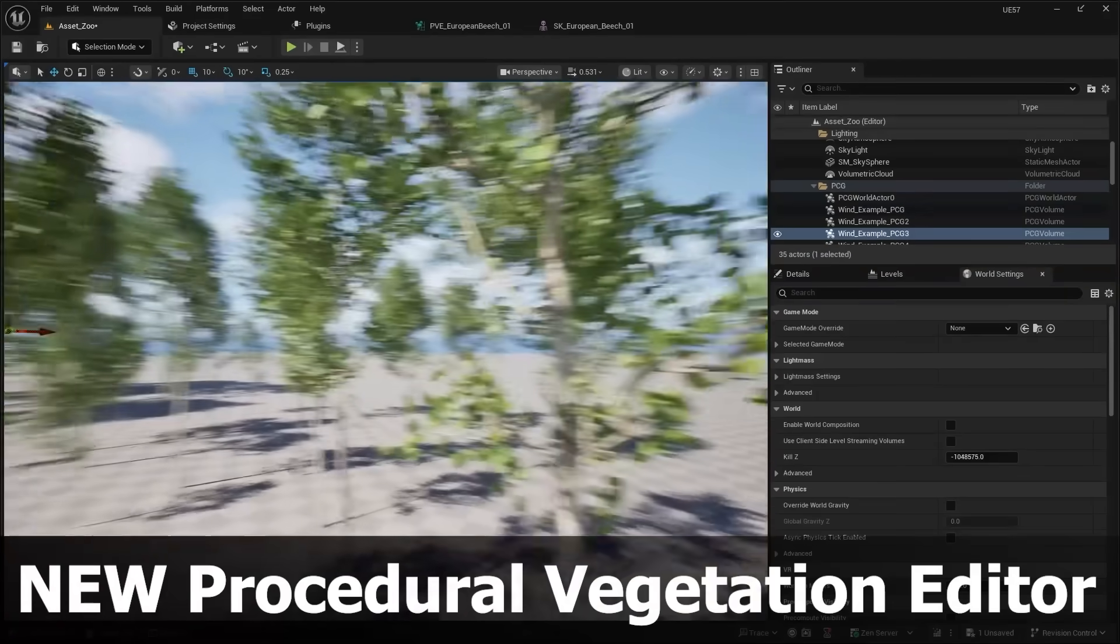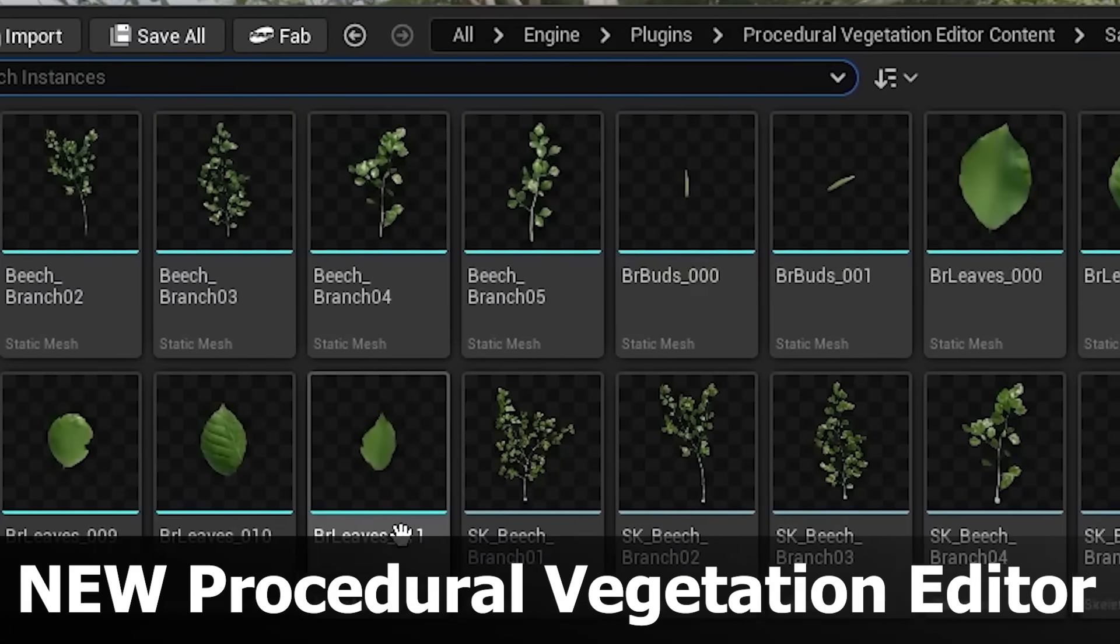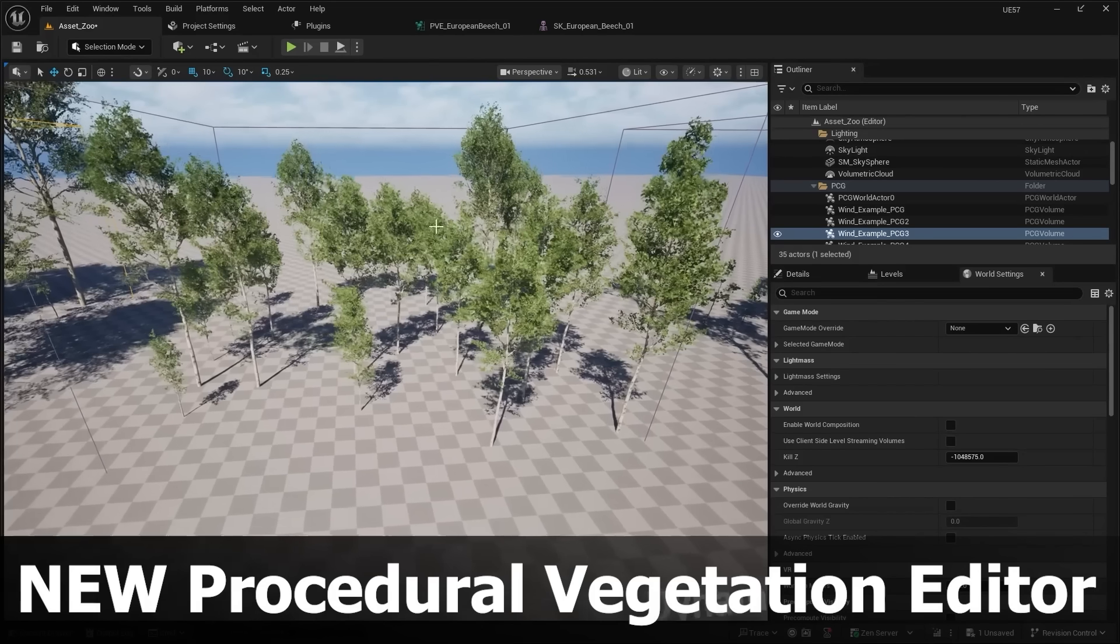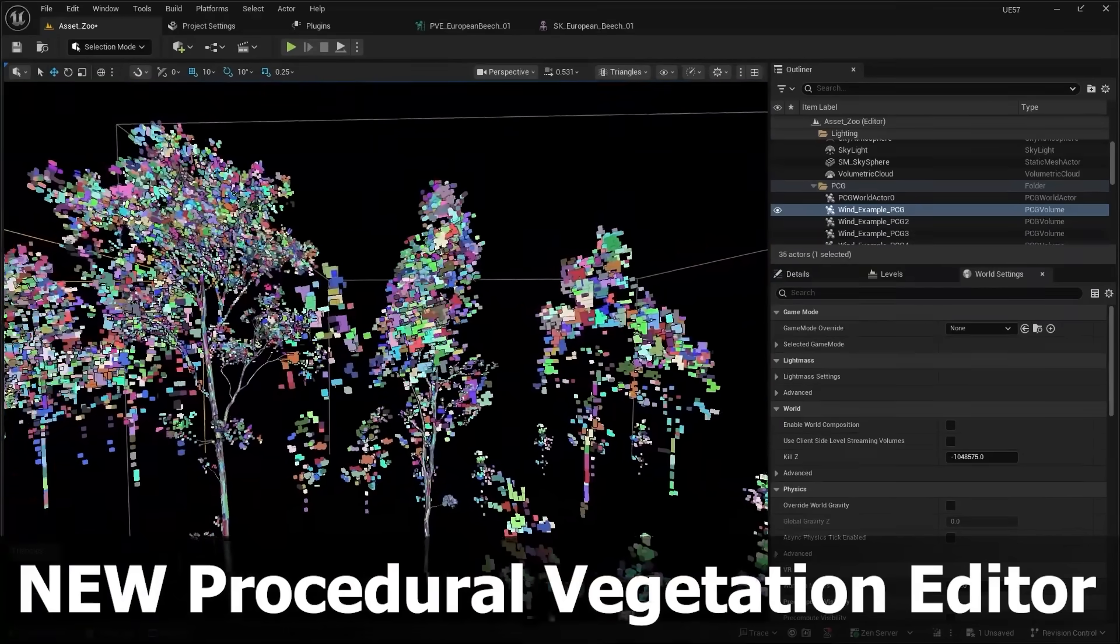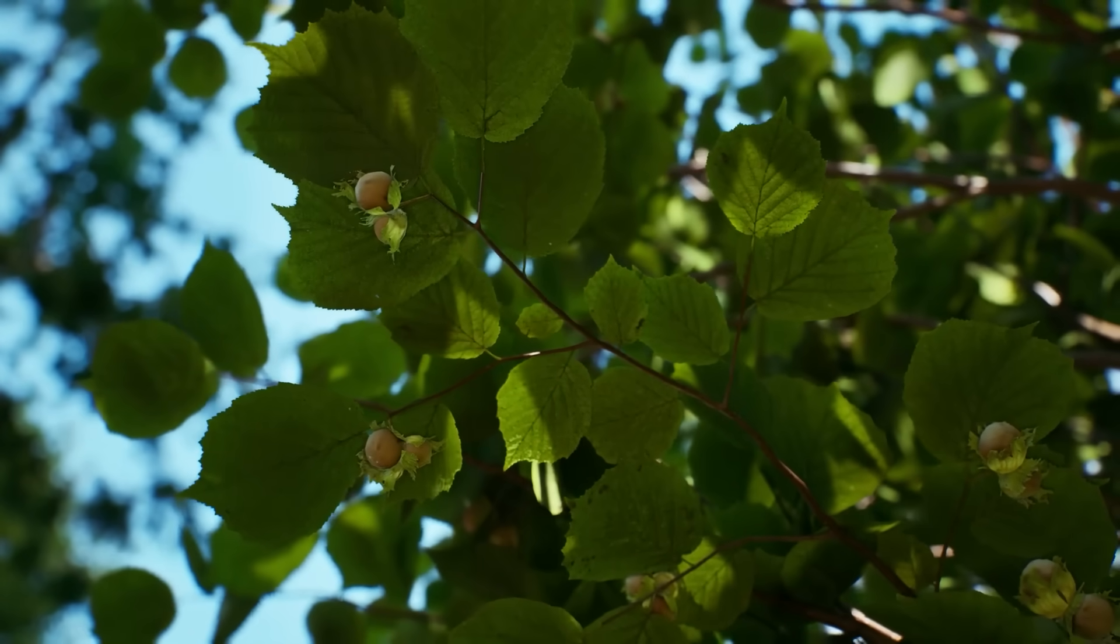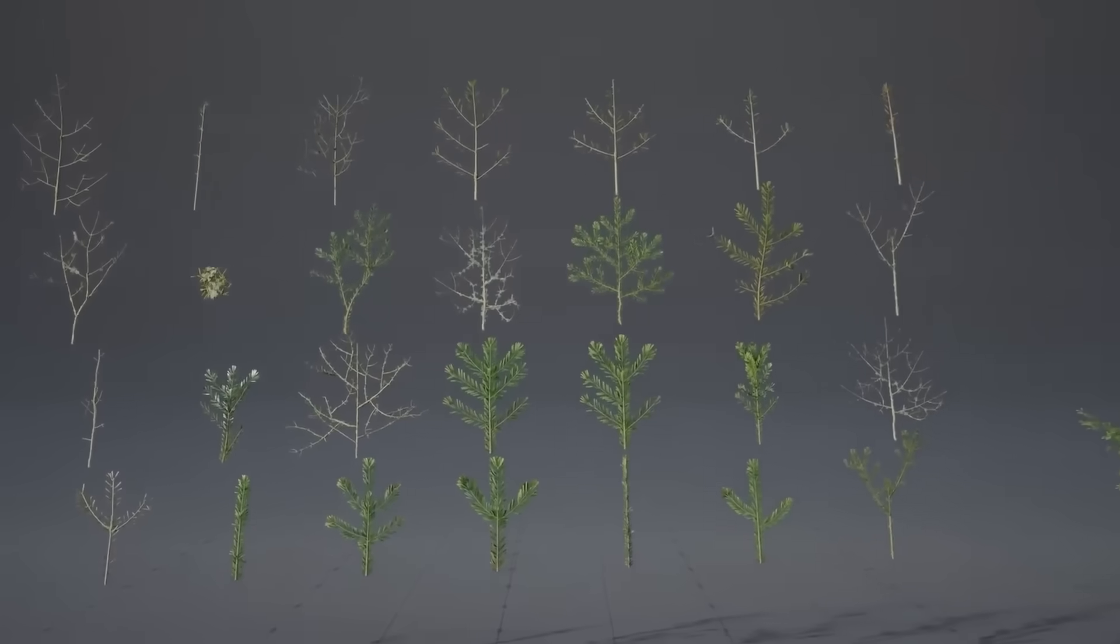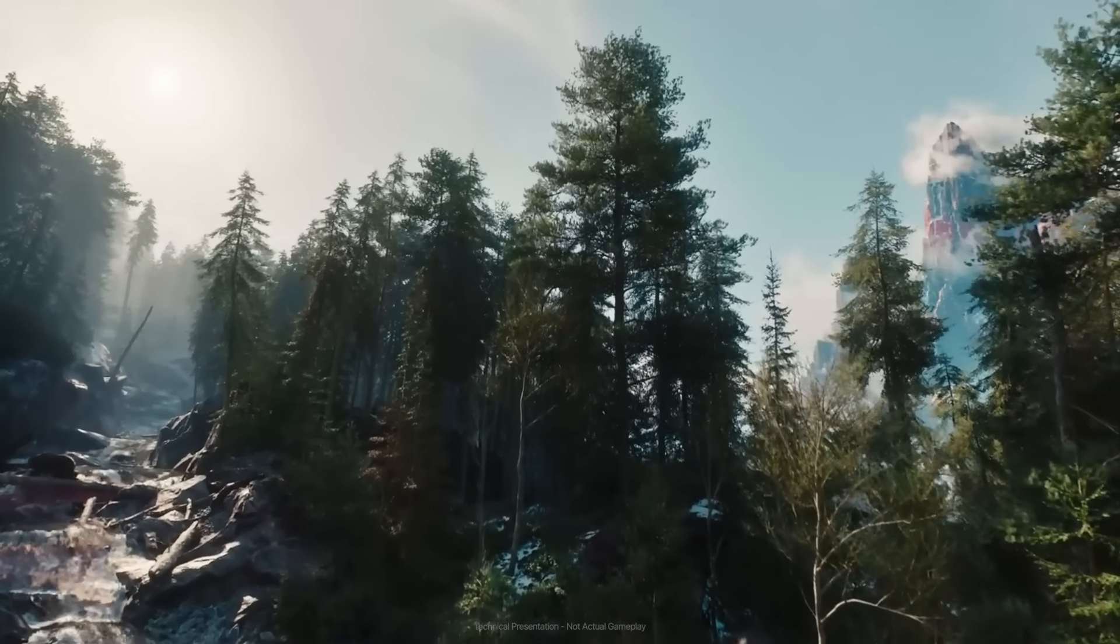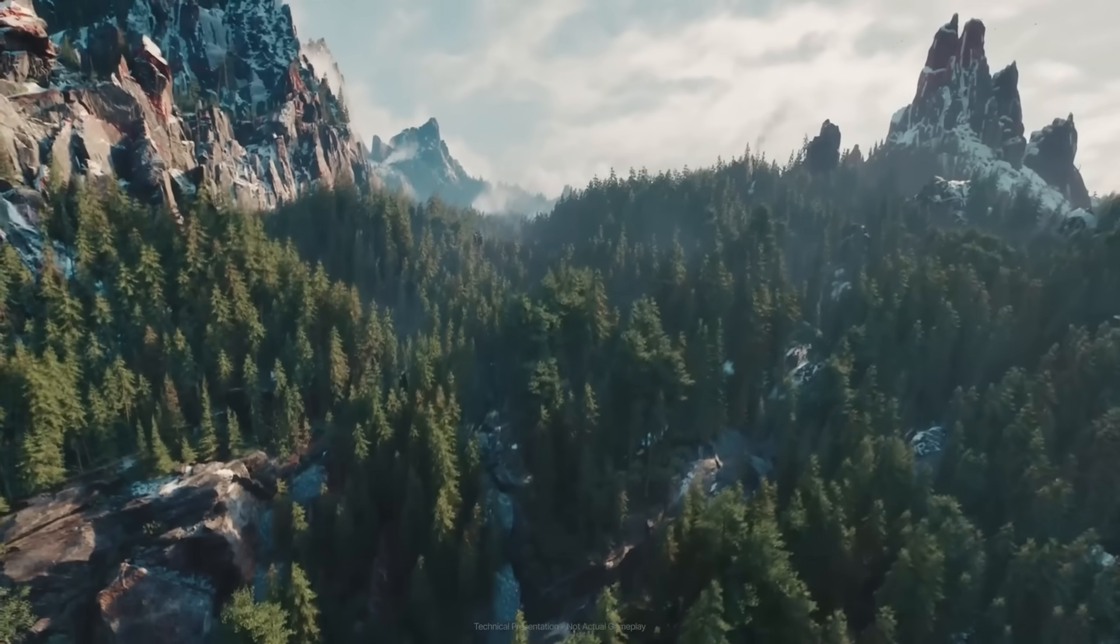Now the benefits of using this new procedural vegetation editor is you can just use a handful of assets, just a couple of leaves and branches, and generate a couple of different variations of trees right inside of the editor, instancing just a handful of meshes to create completely unique assets. And again, this was showcased in the Witcher 4 demo, showing that they've created this entire forest just using a few of these different assets as shown on the screen.